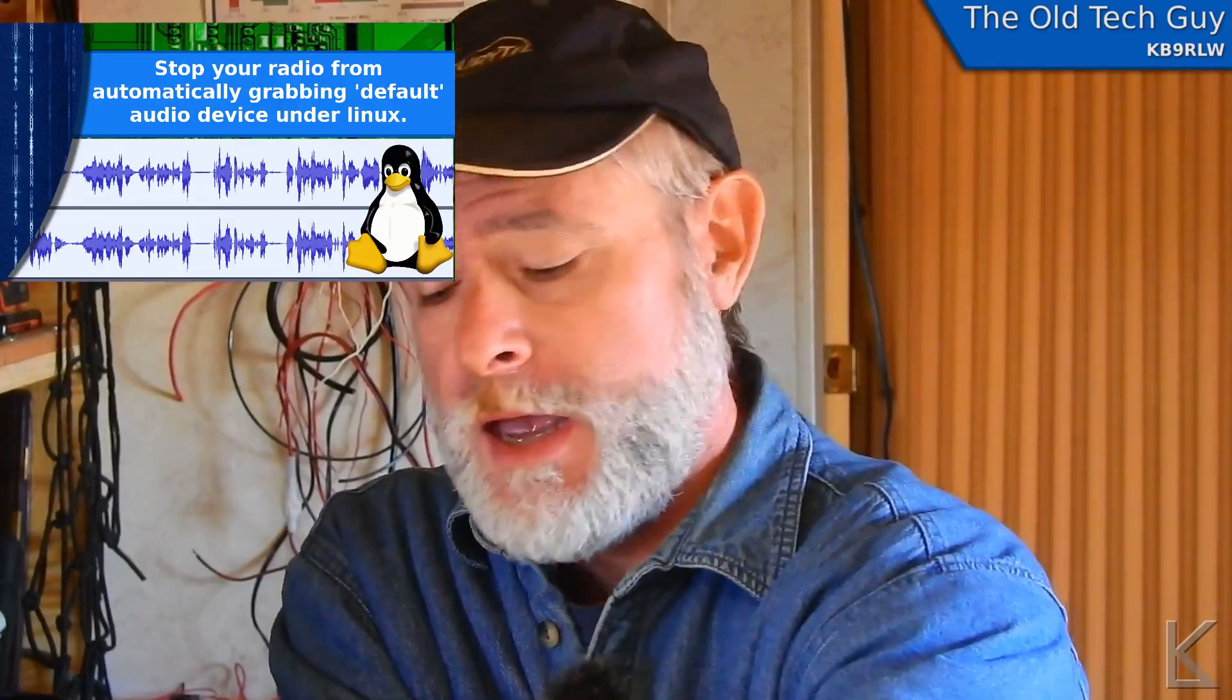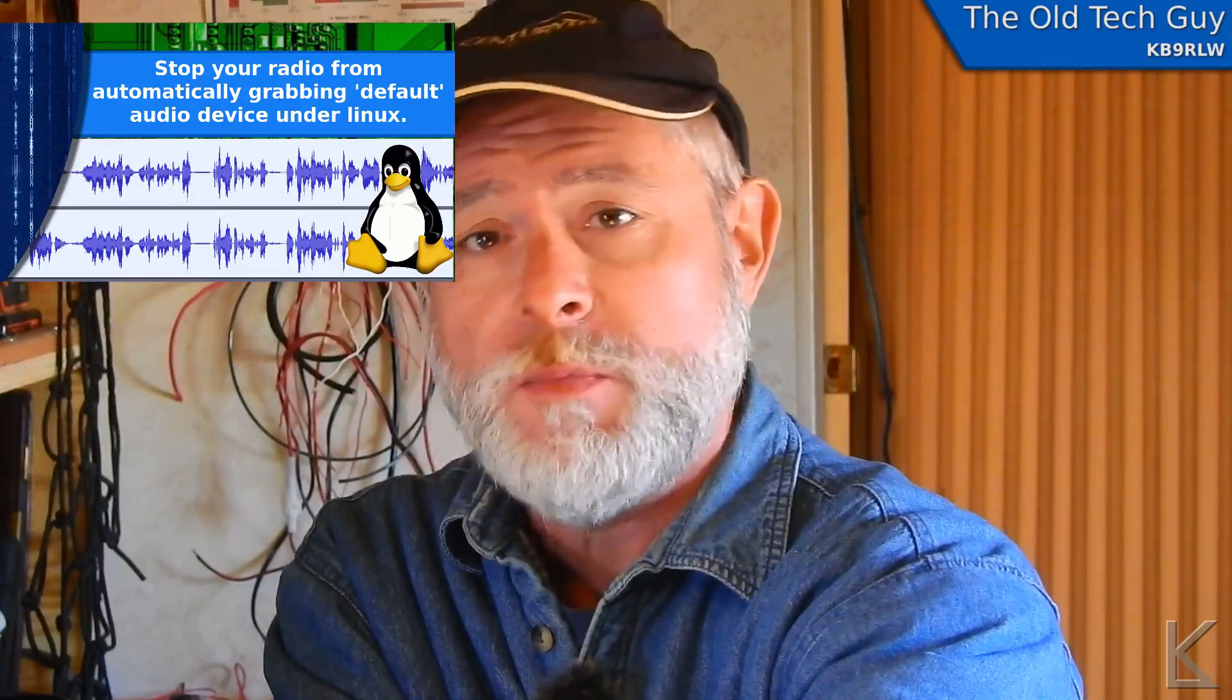But I needed something to put in here for you guys, and I solved myself a problem. I solved a problem that I had with Linux and my radios and I thought I'd share it.